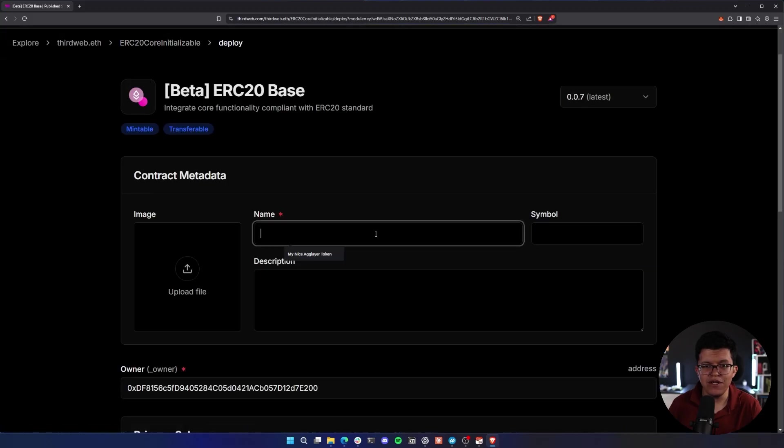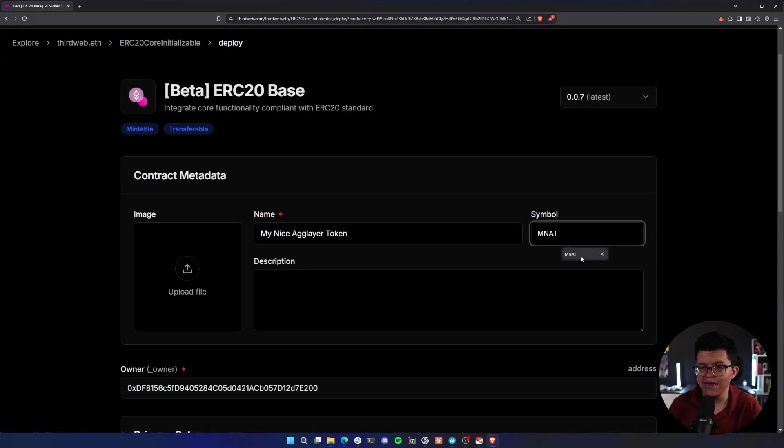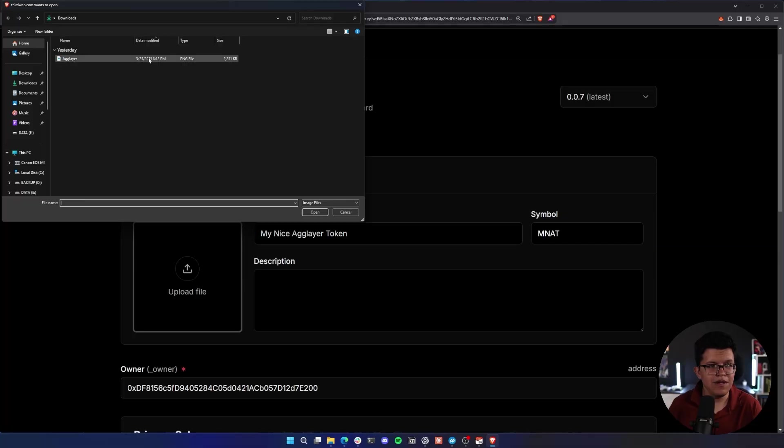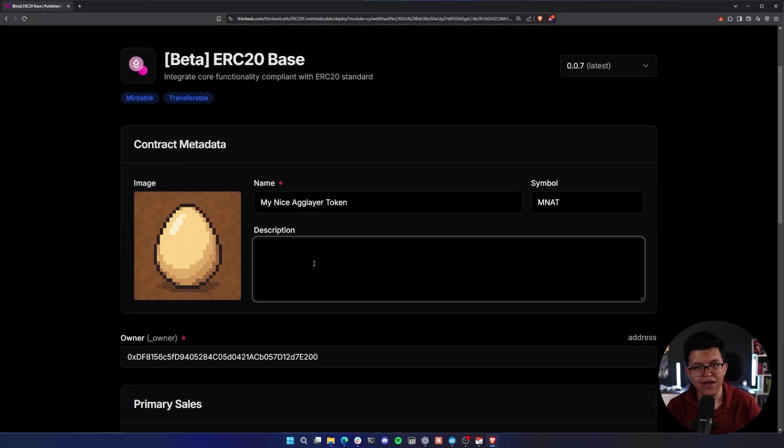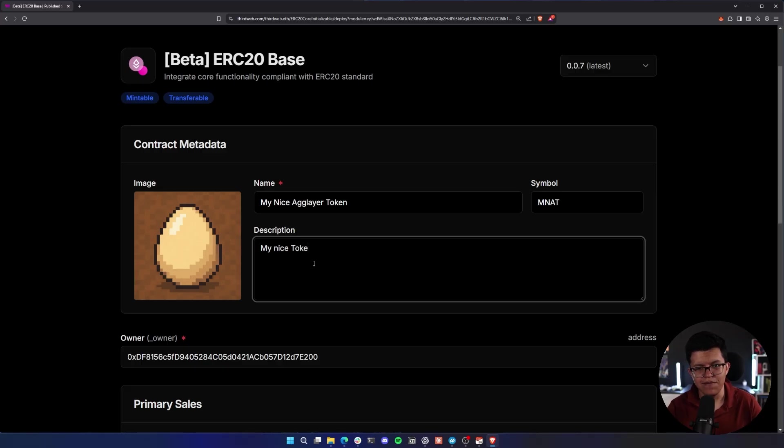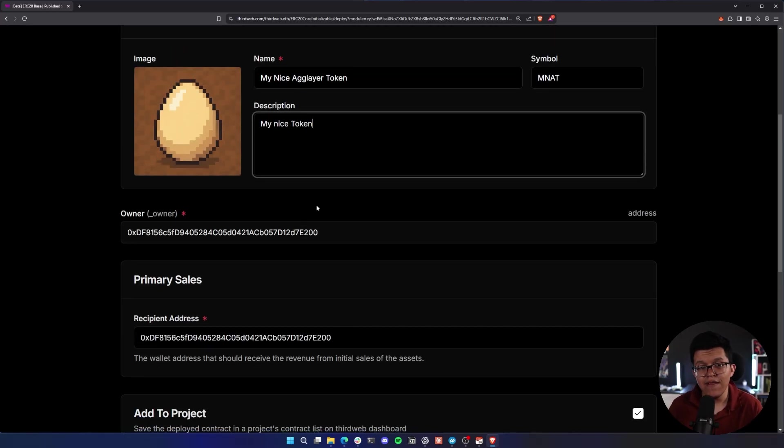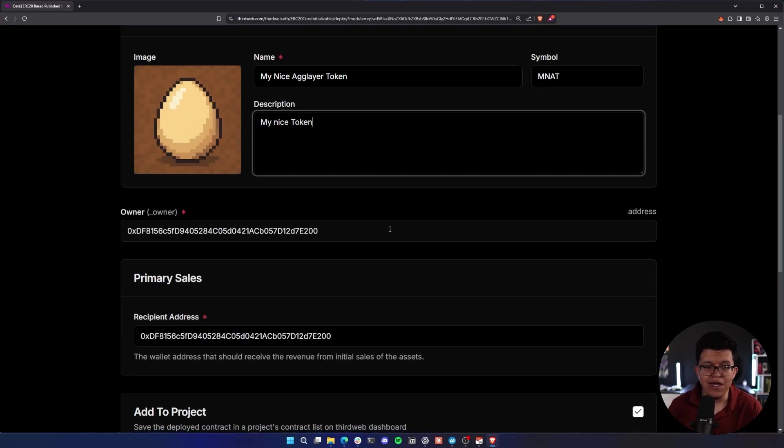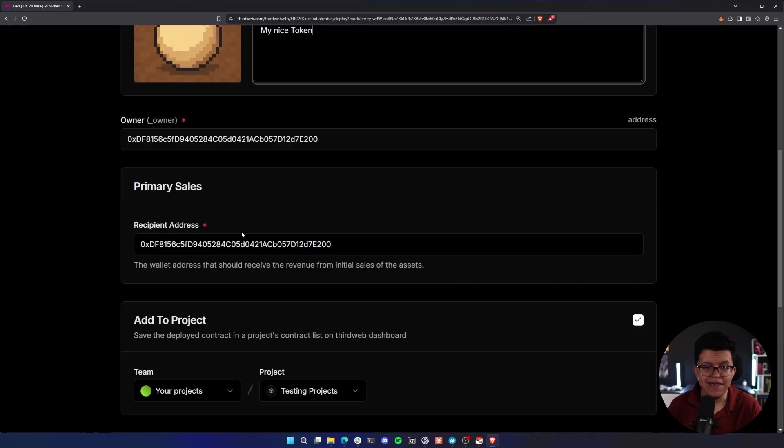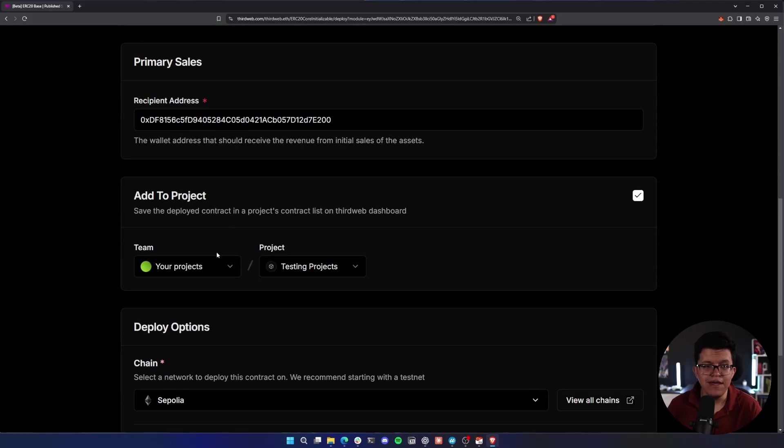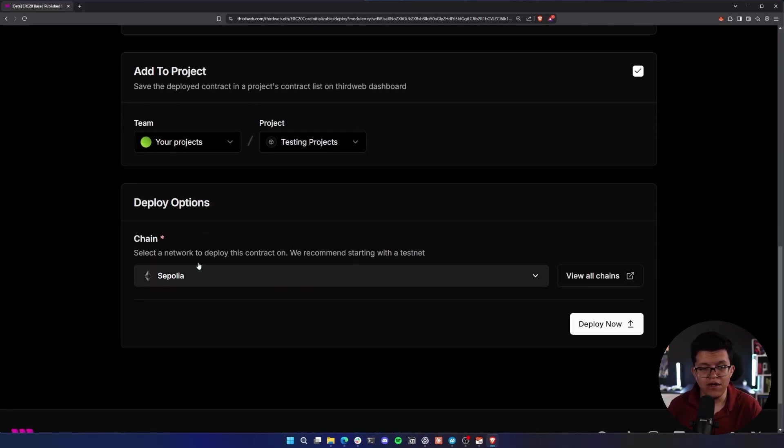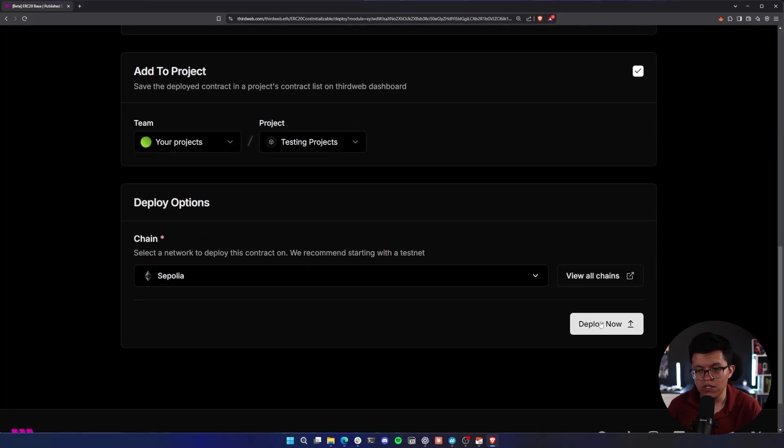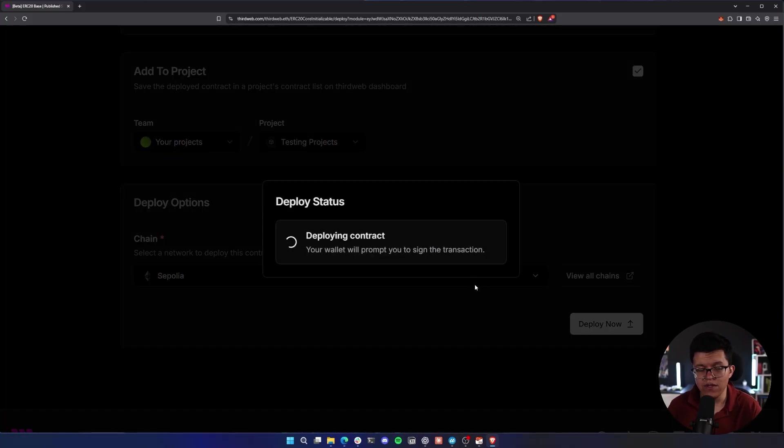Let's add some information. So I'm going to say my nice AgLayer token. This symbol, for example, I'm going to select an image. Yes, I think I'm funny. And you can set up any description like my nice token, for example. The owner address is going to be by default the wallet connected, the recipient address the same. This is going to add automatically the contract to your projects if you leave this checked. And we need to select the chain. For now, we are going to be using Sepolia. Let's click on Deploy now.